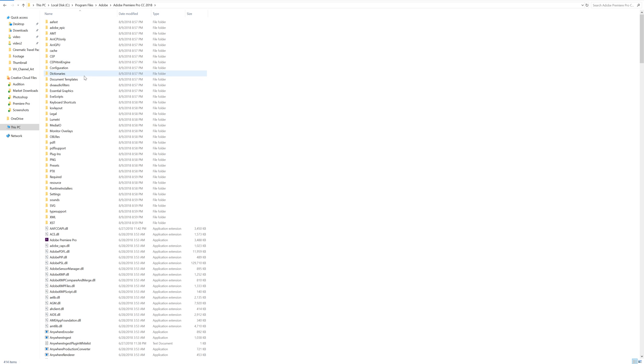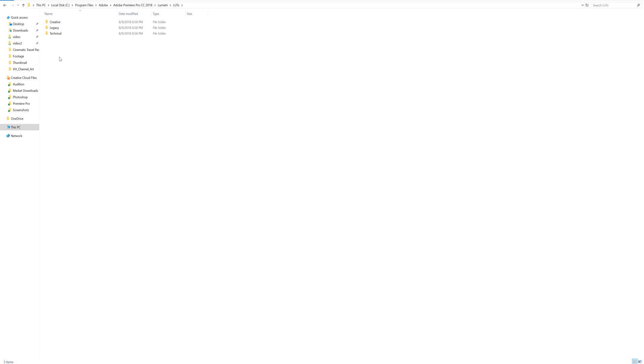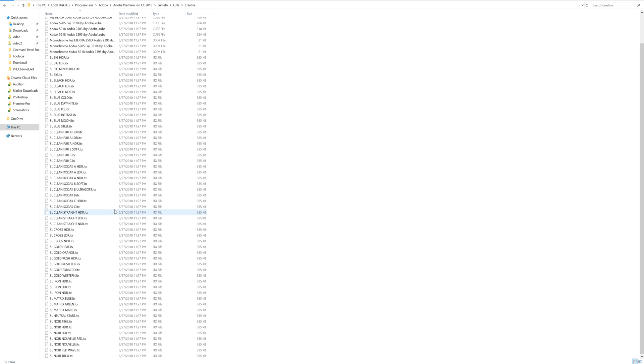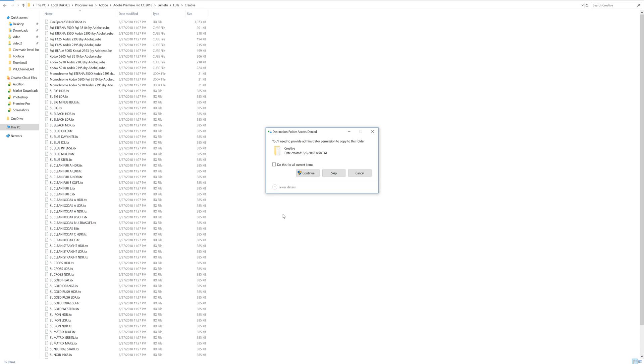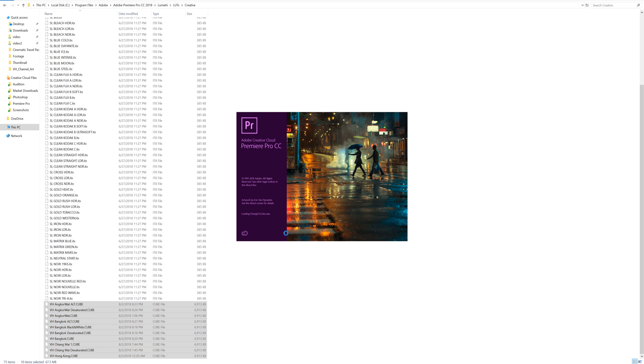And then we're going to look for a folder called Lumetri, and there it is. Under Lumetri, we're going to click into LUTs and then into creative. Now you can see all the built-in LUTs that came with Premiere Pro. Just right click again and paste your LUTs. And now all of the LUTs are installed into this folder.